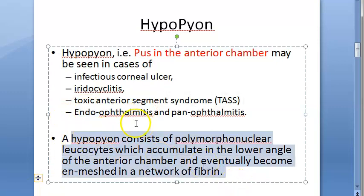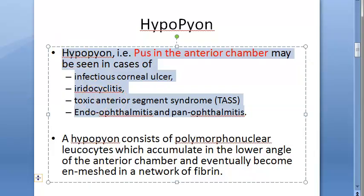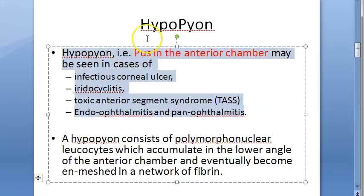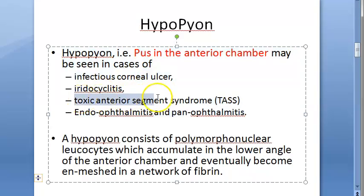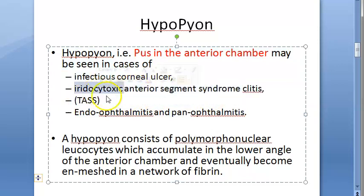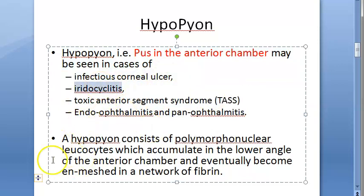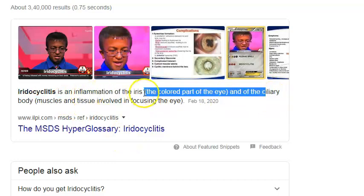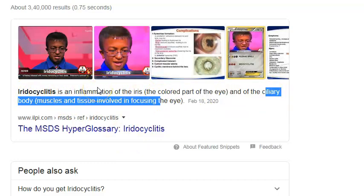So now we have learned what hypopion is. Hypopion can happen if there is corneal ulcer, endophthalmitis, panophthalmitis, toxic anterior segment syndrome, or iridocyclitis. Iridocyclitis — 'irido' refers to the iris, and 'cyclitis' refers to the ciliary body — so it is inflammation of the iris and the ciliary body.